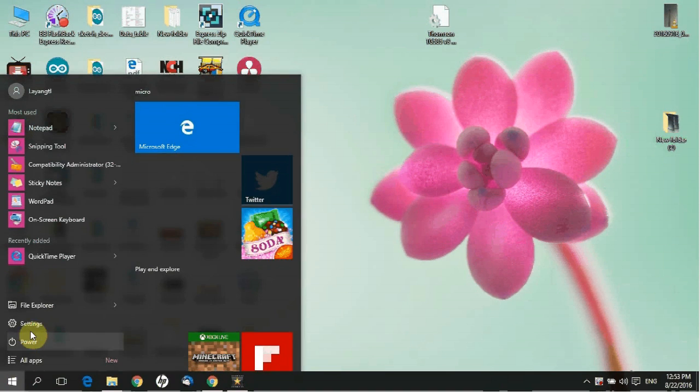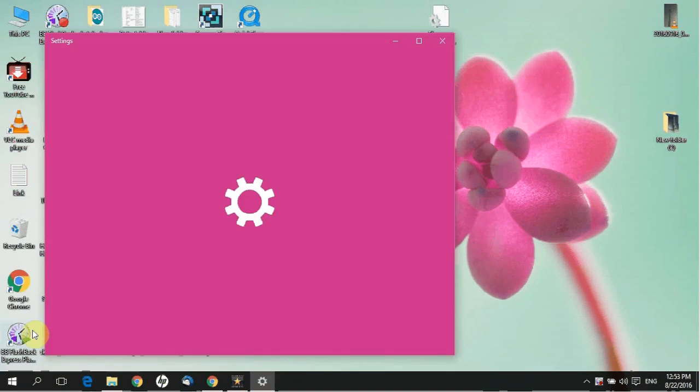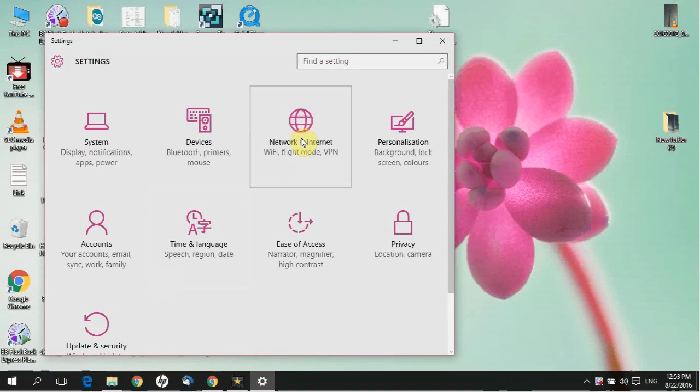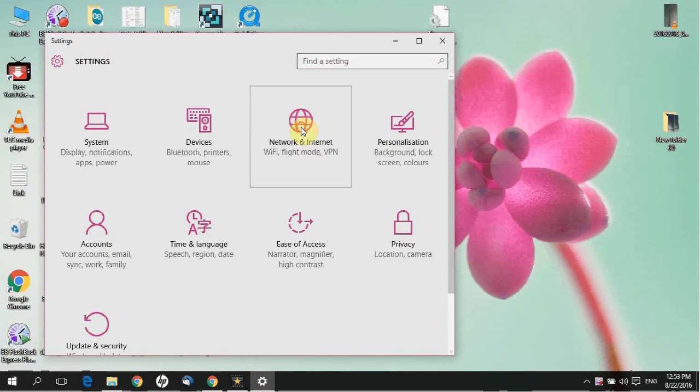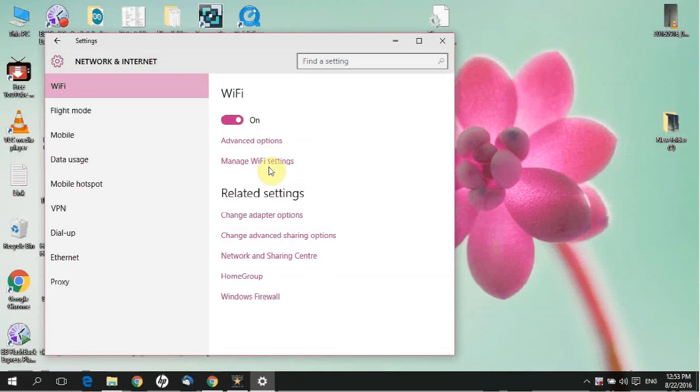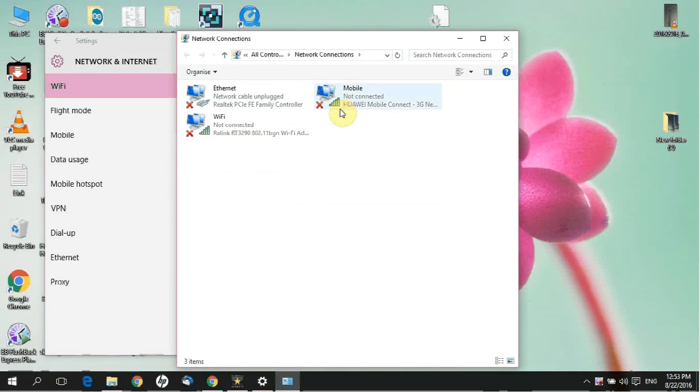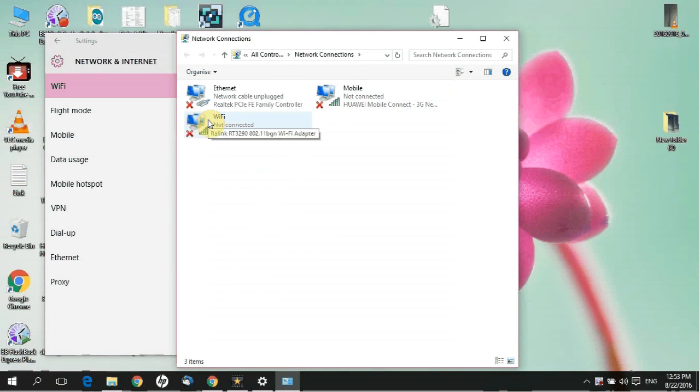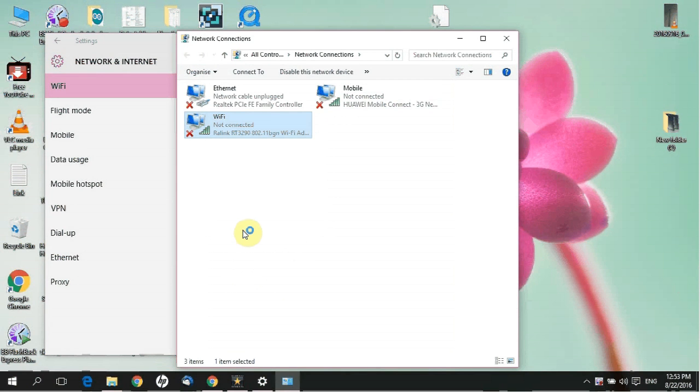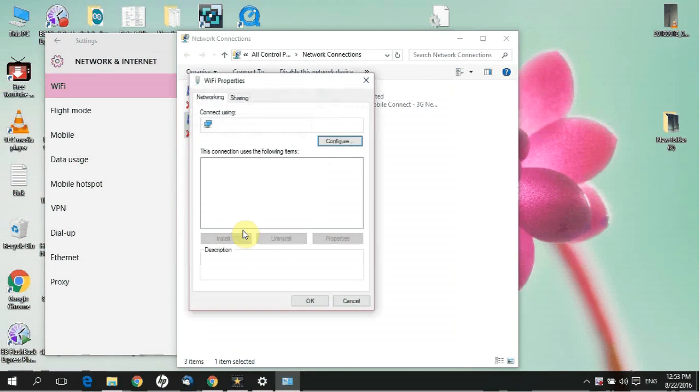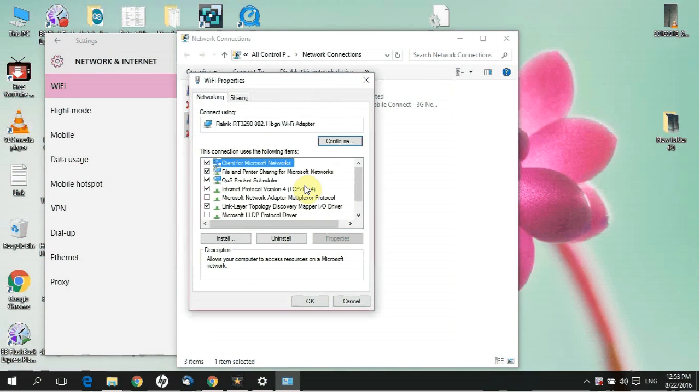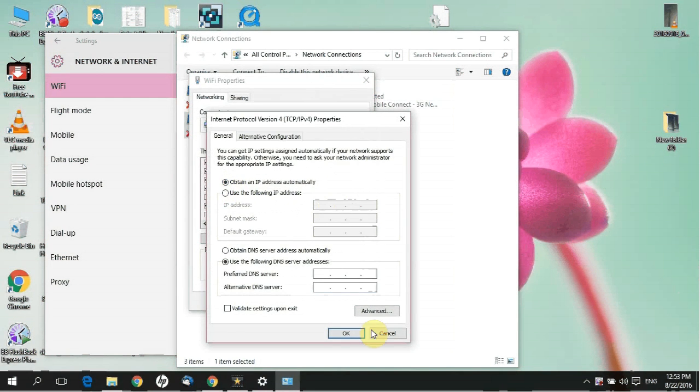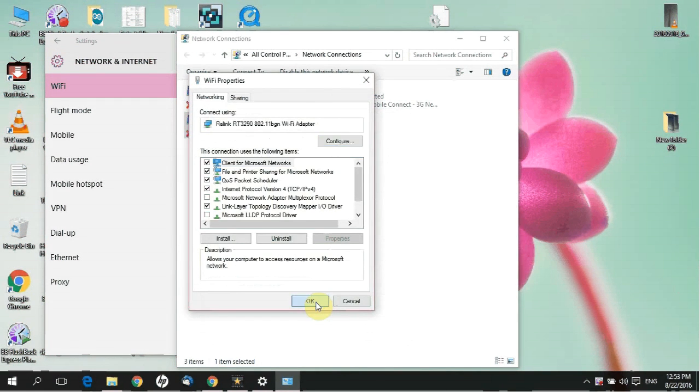Now everything is finished. You can use this router as an access point. And you definitely have to change your IP address again. Delete the IP address. Okay.